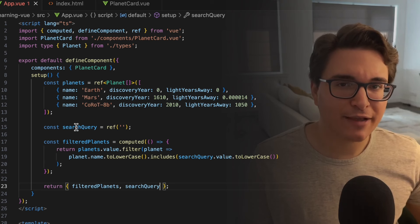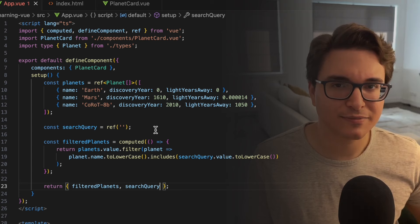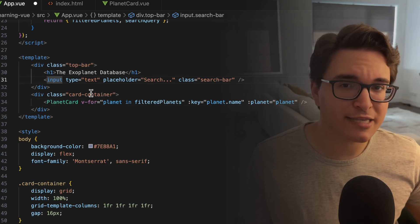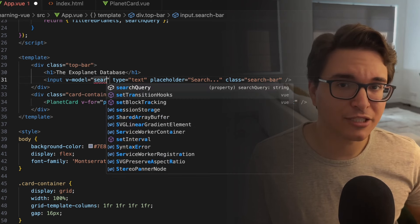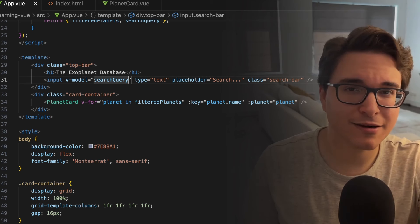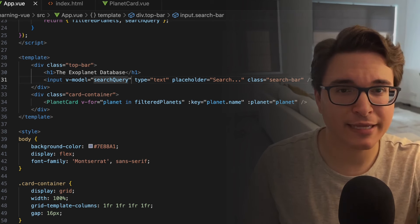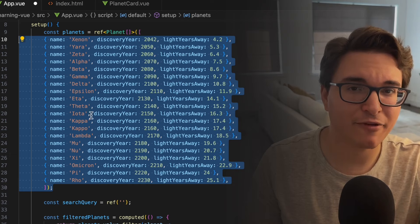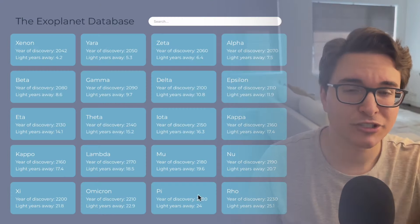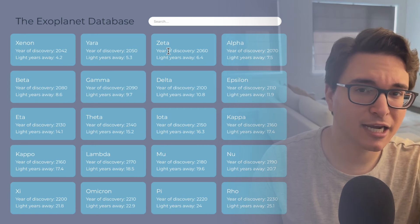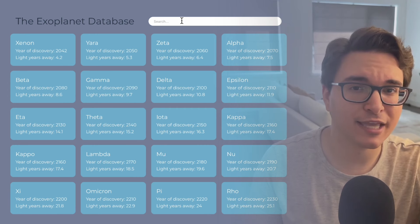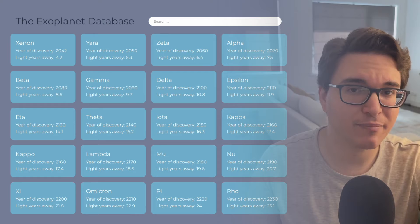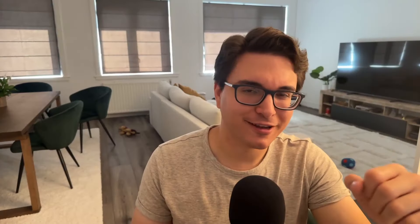Now that we have our refs defined, let's see how we can use them in our template block. In our search bar, we will define the v-model directive, which is basically saying that the content of this element is bound to the search query variable — they should be the same. And for the planet cards, we will only update the variable we are iterating using the v-for directive. To test it, let's add a bunch of fictional planets to see if everything is working as expected. Let's go to our browser to check it out and make a couple of searches. We can see that everything is working as expected — it even matches multiple cards in case the text is within their name, like when we search for 'app' and find both Kappa and Kapo. It's working like a charm.